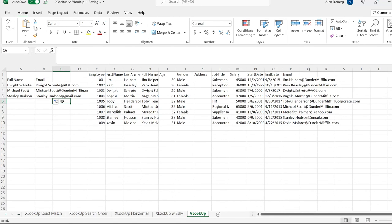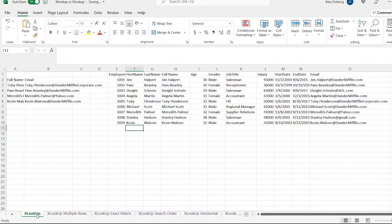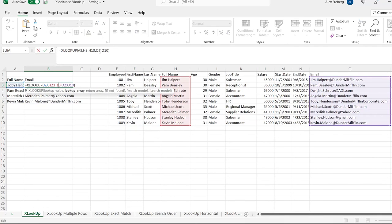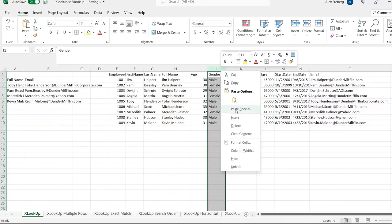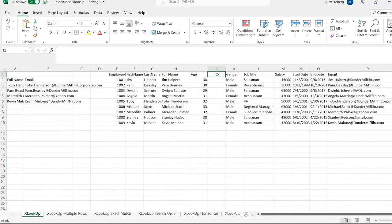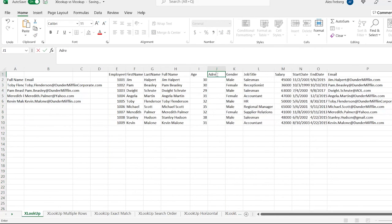A lot of people didn't like that, because if you needed to change data or add an additional column, you'd have to go back and fix all your VLOOKUPs. They wouldn't just automatically move with it — which is what happens with XLOOKUP. Let's go back to the very first XLOOKUP example to prove this.